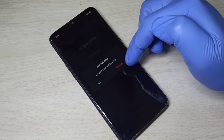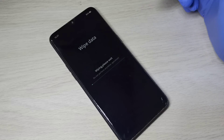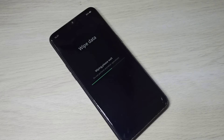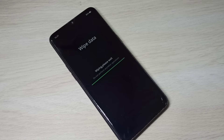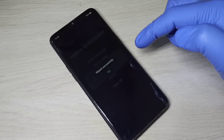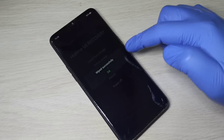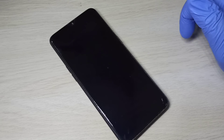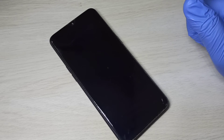Let me tap on 'Format'. Now it's wiping — please wait. Wiped successfully. Tap on OK. Now it's rebooting — please wait.